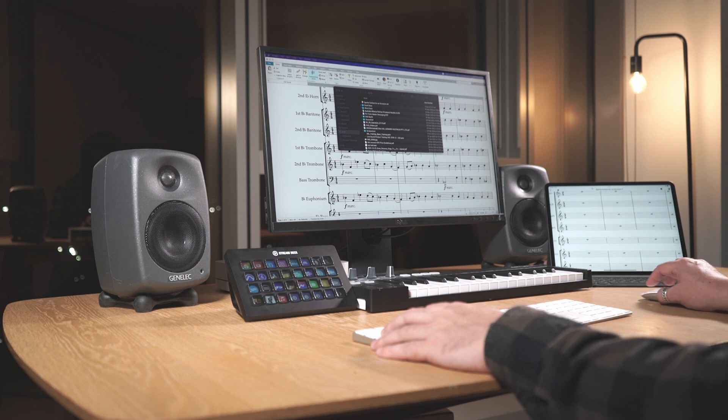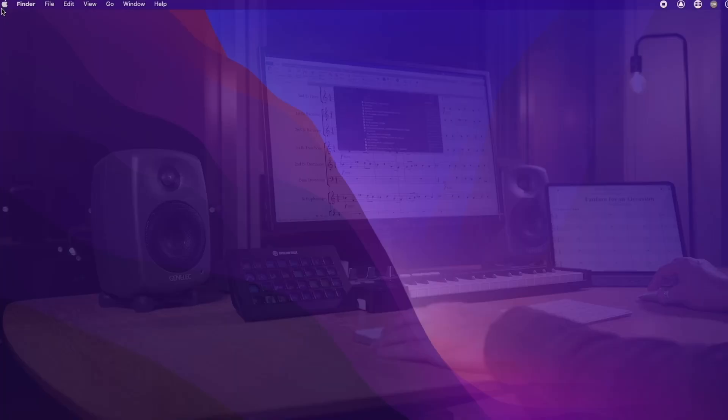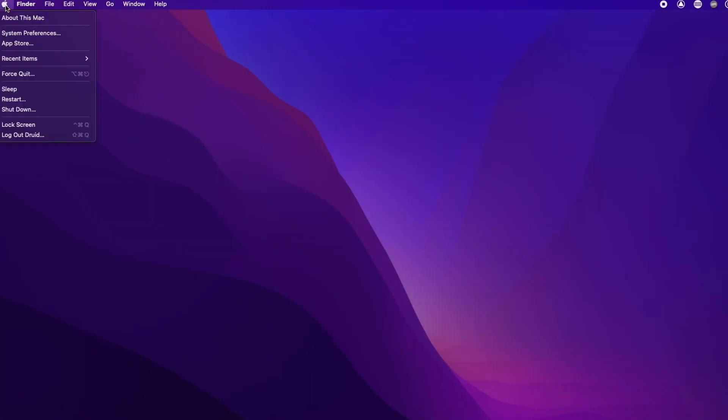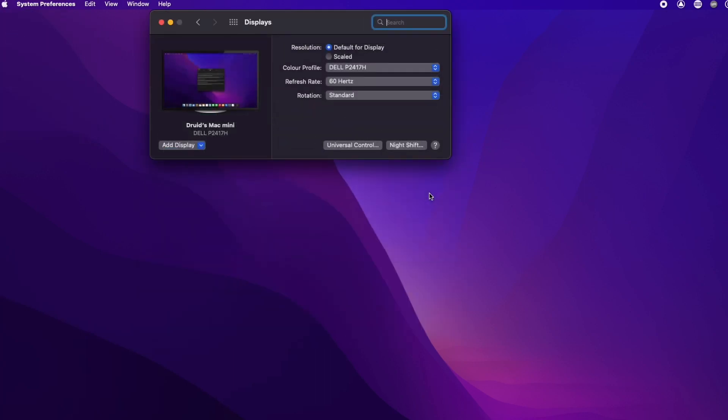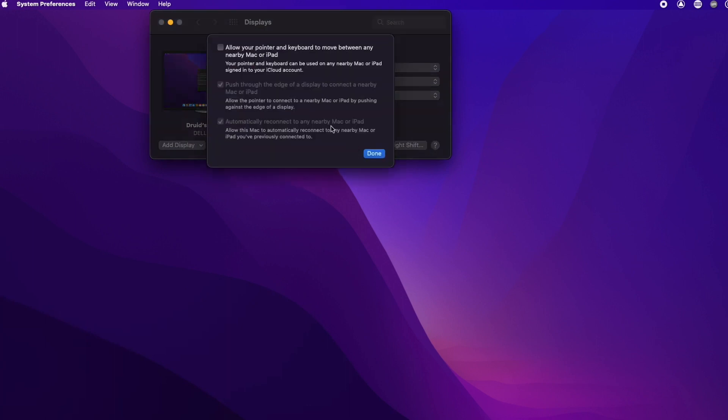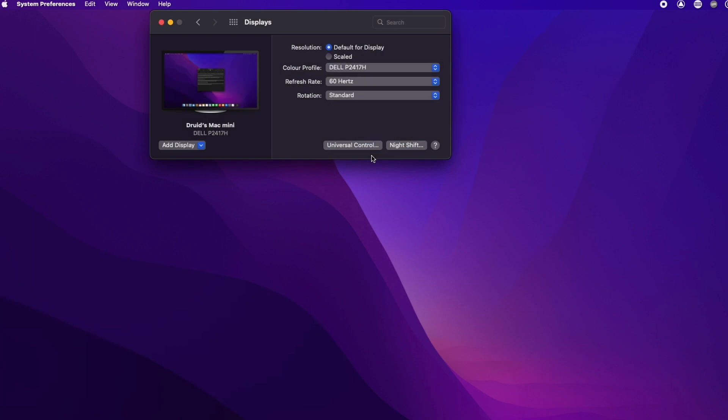To enable Universal Control on your desktop, navigate to System Preferences, then click Displays. Click the Universal Control button at the bottom of the Preferences window. Select Allow your pointer and keyboard to move between any nearby Mac or iPad.